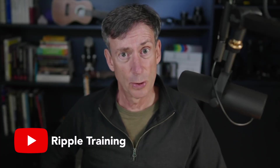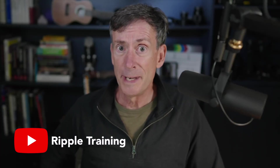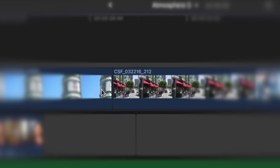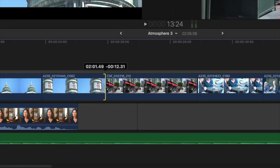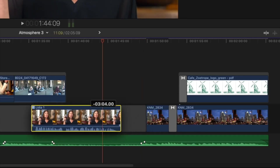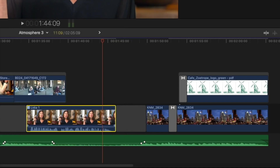My next tutorial is from Ripple Training, and this one — my boy Mark Spencer — shows you how to speed up your editing in Final Cut Pro with what he calls the press and hold method. This is something I didn't even know about until I watched this tutorial, and it does in fact speed up your editing. He shows all the different ways he uses this press and hold technique with different types of edits and it really makes things faster. This is such a great tutorial if you're into shortcuts and doing things faster, so definitely check it out and watch the whole thing if you haven't seen it already.